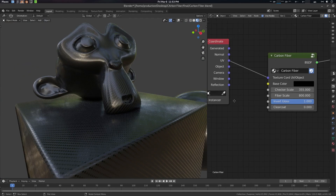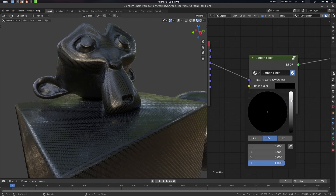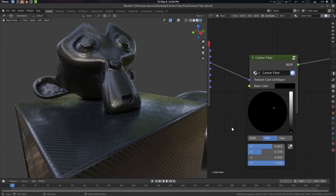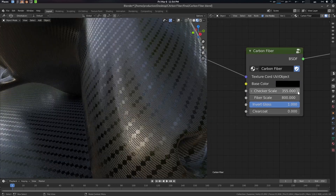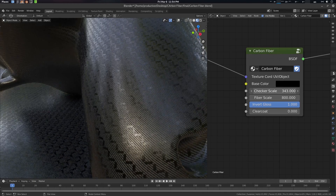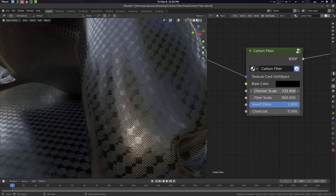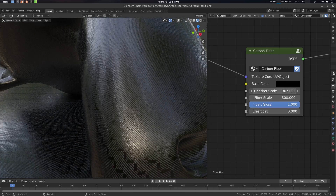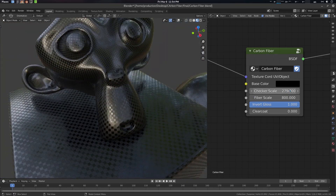The base color is the color you can change. There is also a checker scale — what it does is basically scale your pattern. So you can scale it down to whatever you want.